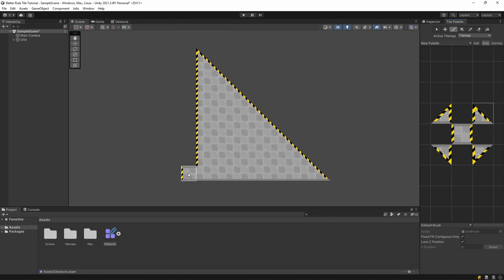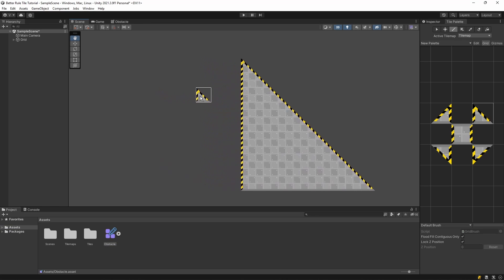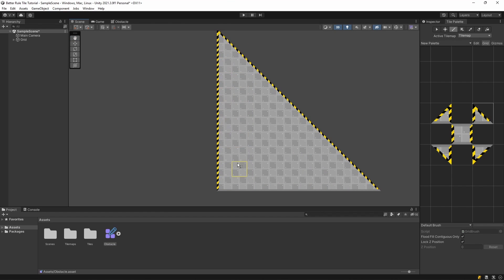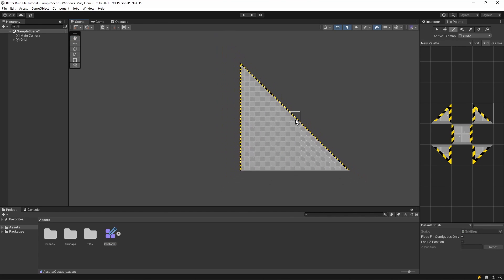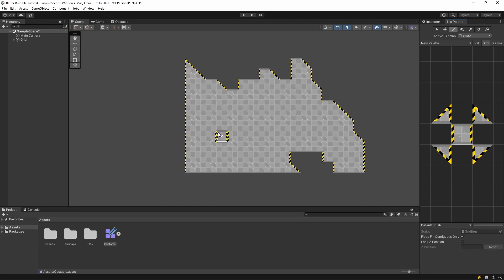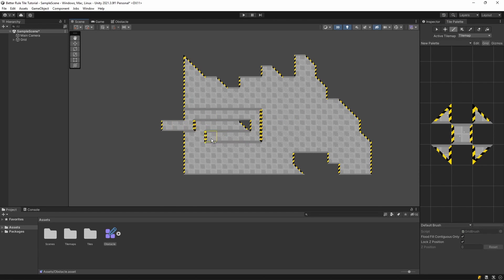Now if you draw with these slopes again, you'll see that the sprites that were previously defaulted now will display the proper sprite, based on the obstacle rule tile.